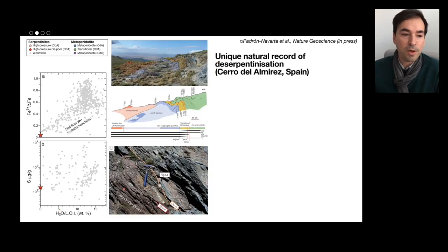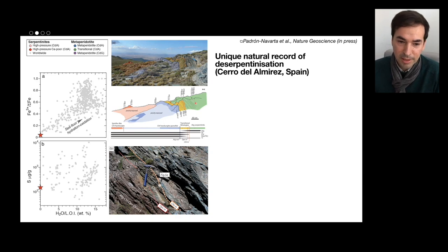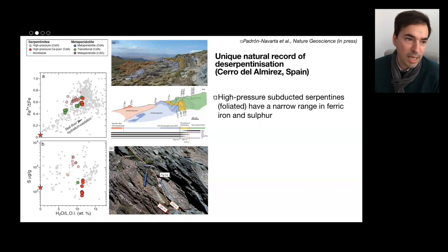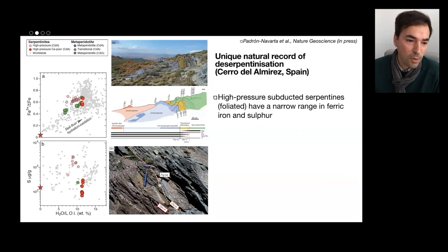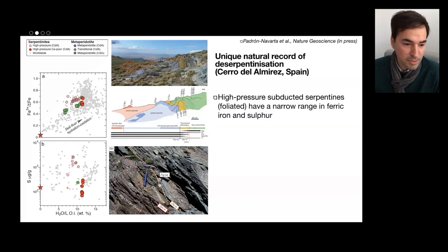When we look at what's going on during subduction, there are only a few cases where you can understand this in nature. The only place where we can actually see both the serpentinites and the high-pressure dehydrated rocks coming from the serpentinites is Cerro de Almiréz in Spain. In this particular place we see both the reactant and the product. When we look at the ferric iron content of these high-pressure serpentinites, they have still a high ferric over total iron content. In terms of sulfur, they are actually much depleted — the calcium-poor serpentinites have sulfur contents not that different from the depleted mantle source.